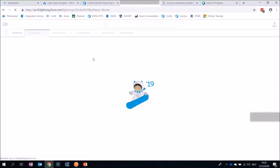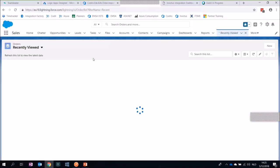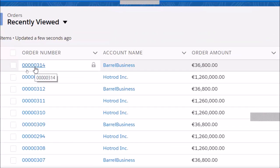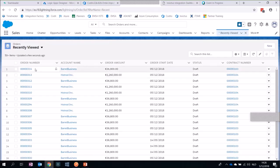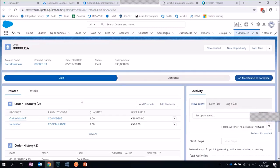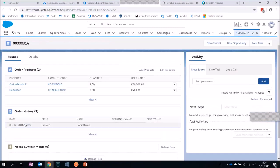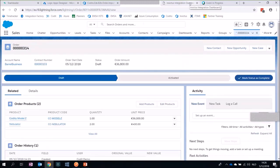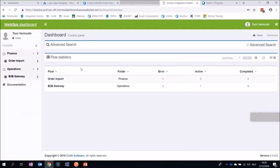Now if I look at Salesforce and refresh, I can see that two orders have been created — order number 314 and 315. Going to the details of one: two products have been ordered, and three minutes ago the order was created in Salesforce. I mentioned also that Invictus has a dashboard. This is the Invictus dashboard where you can configure your own flows — these are business representations of the technical integrations. The important thing is that we didn't include any component in Logic Apps to write to this dashboard — everything goes asynchronously from the logs that we receive from Microsoft out of the box.